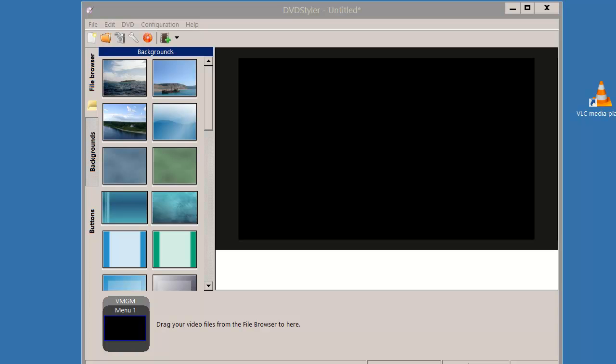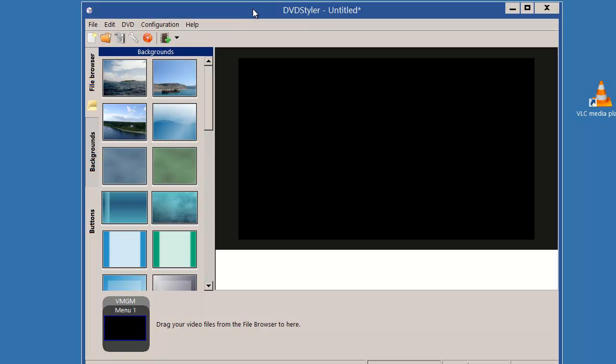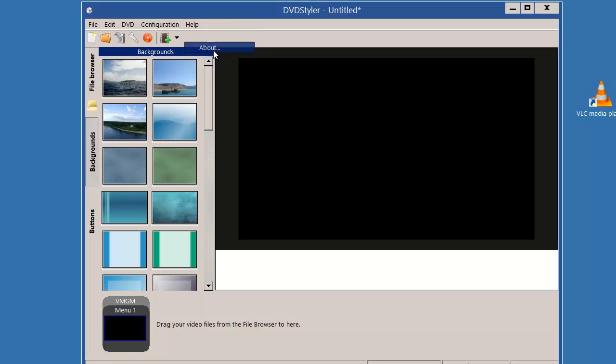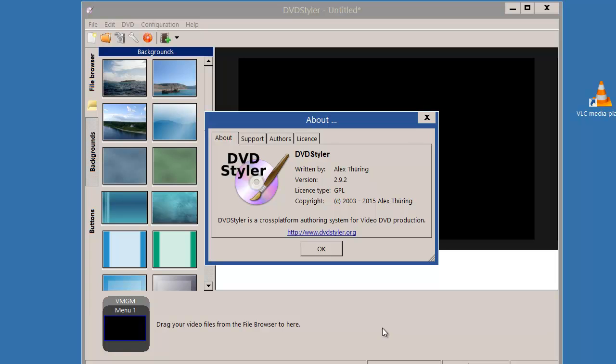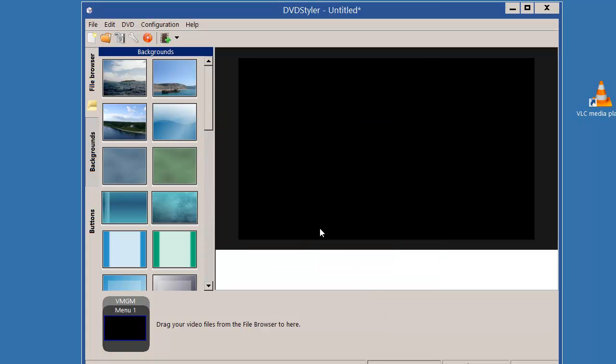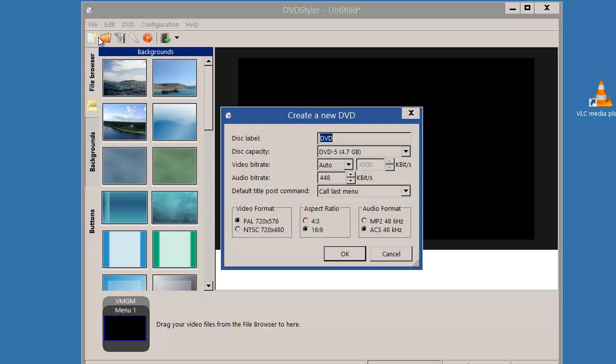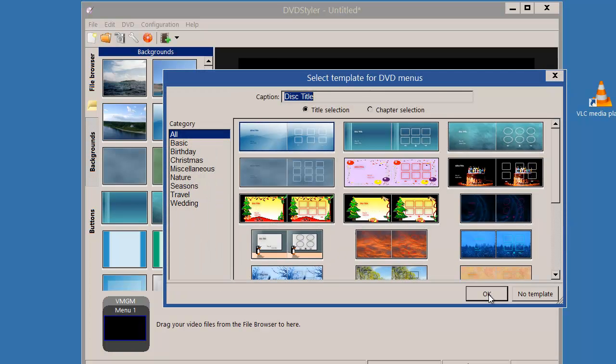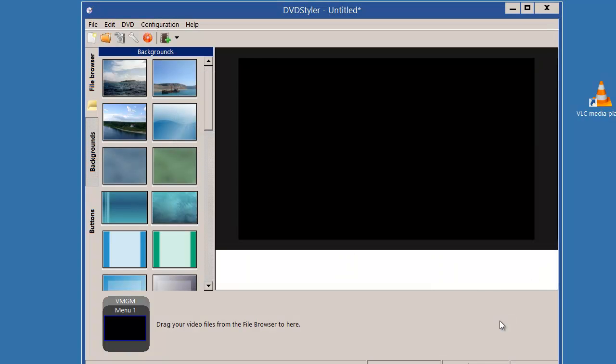I've started DVD Styler here and I'm using version 2.9.2. I'll start by making a new project. I'll take those as they are and I don't want any template for this project.